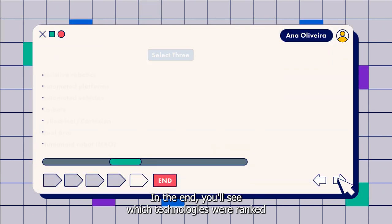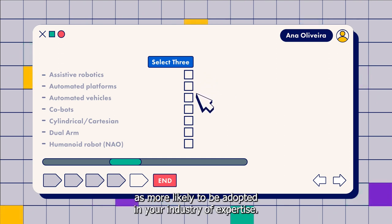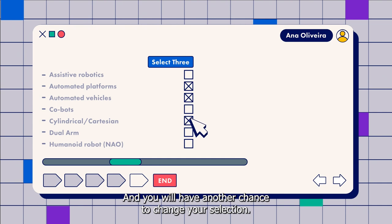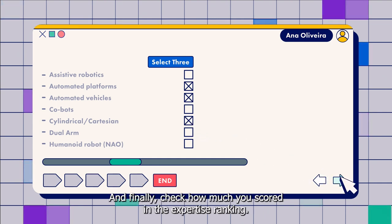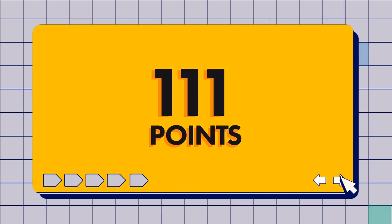In the end, you'll see which technologies were ranked as more likely to be adopted in your industry of expertise, and you will have another chance to change your selection. And finally, check how much you've scored in the expertise ranking.